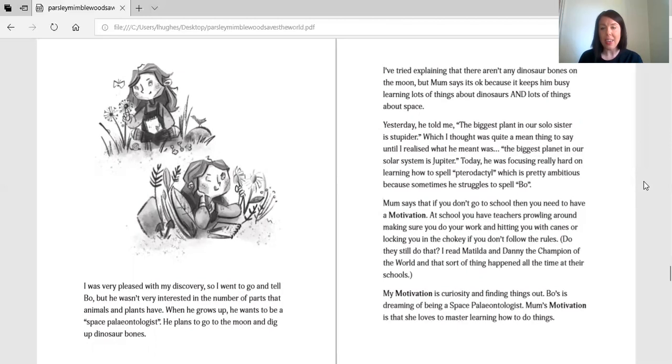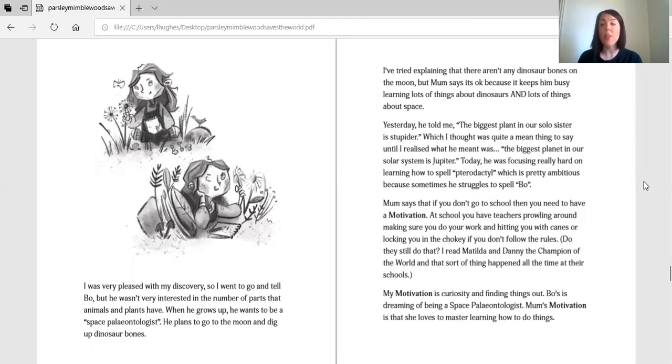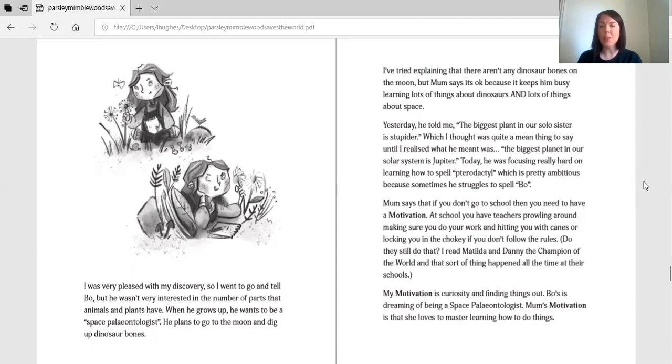Yesterday, he told me the biggest planet in our solar system is stupider. Which I thought was quite a mean thing to say until I realised that what he meant was, the biggest planet in our solar system is Jupiter. Today, he was focusing really hard on learning how to spell pterodactyl. Which is pretty ambitious because sometimes he struggles to spell Bo.